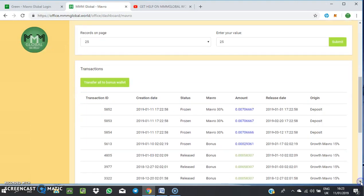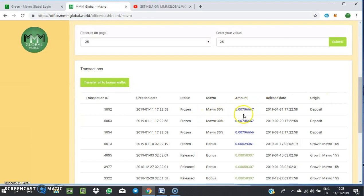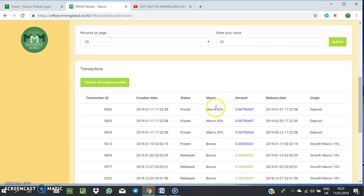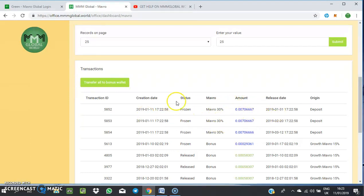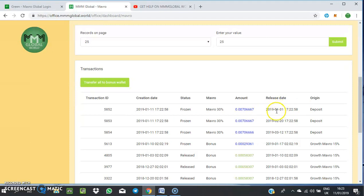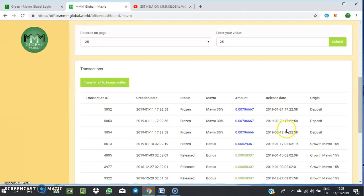As you can see, it has already created the deposits. It split it into three, which is because I opted for a 30% Mavro. When you opt for the 30% Mavro, it's going to split your funds into three places. The first one is going to be released after 20 days from today. The second one, the release date will be after 40 days from today. And the third one will be after 60 days from today.